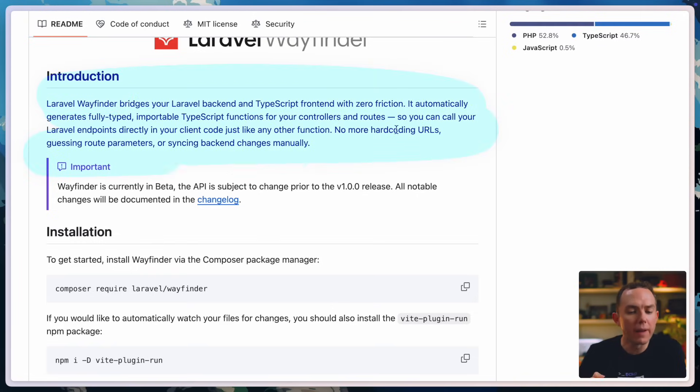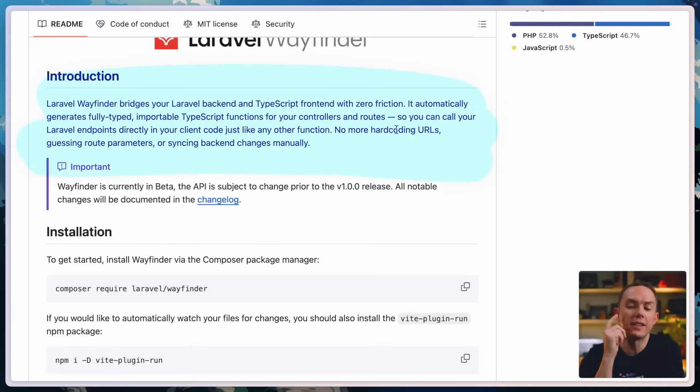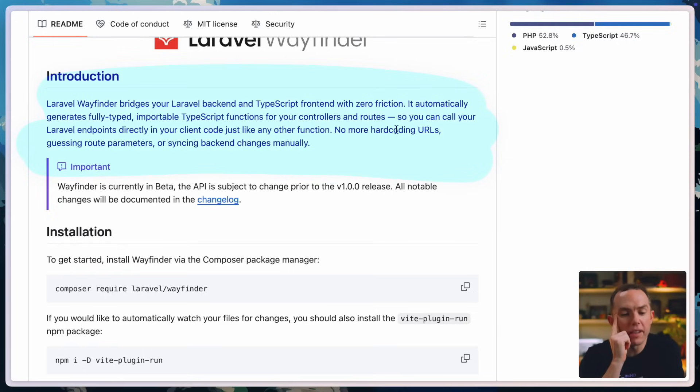But let's have a look at the description. Laravel Wayfinder bridges your Laravel backend and TypeScript front end with zero friction. It automatically generates fully typed and portable. Okay, so here's what's going on, right?